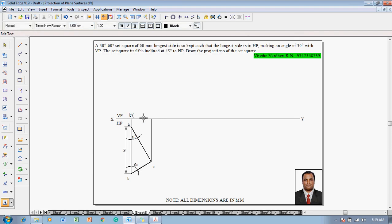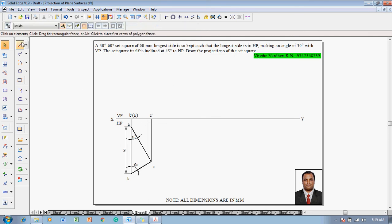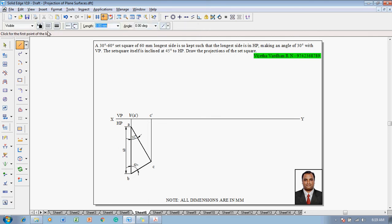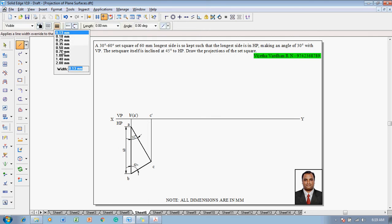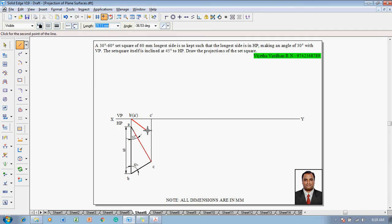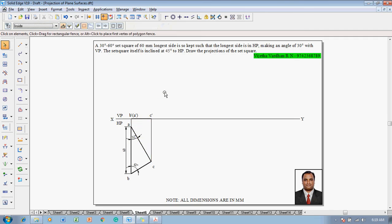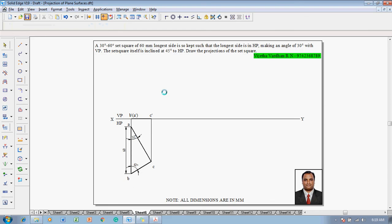Once the projectors are complete, use the text command to name these corners: this corner will be B dash, this will be A dash, and this will be C dash. Then use the line command with a thickness of 0.5 millimeter and join B dash to C dash. With that, the first stage of the problem is completed.